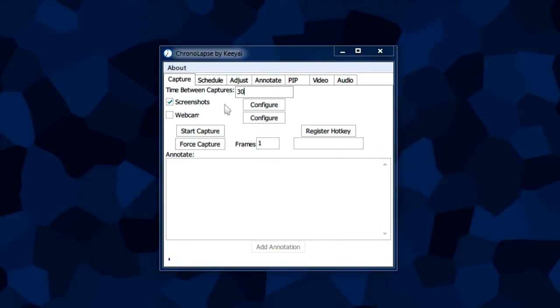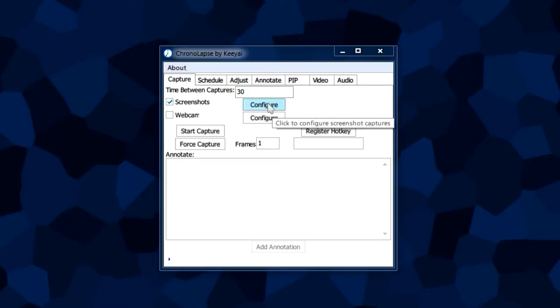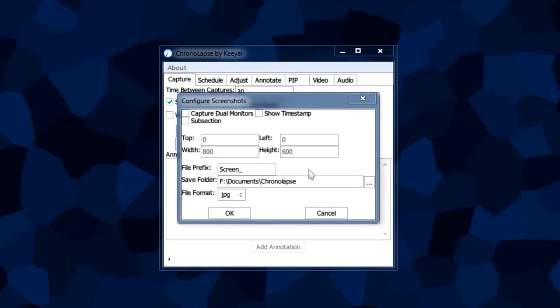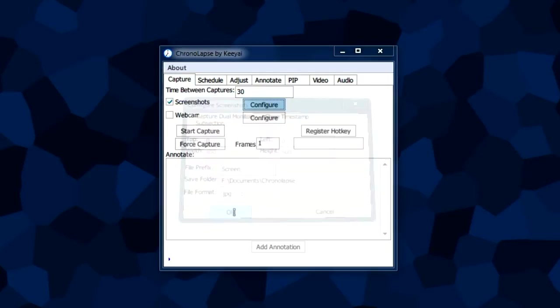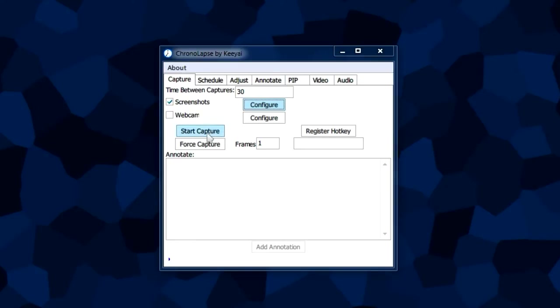Before we start capturing anything, we need to tell the program where to put all the pictures. We do this by clicking the first configure button next to screenshots. I have it set to my Chronolapse folder in my documents folder. Once you have that set, click OK and you can start capturing.